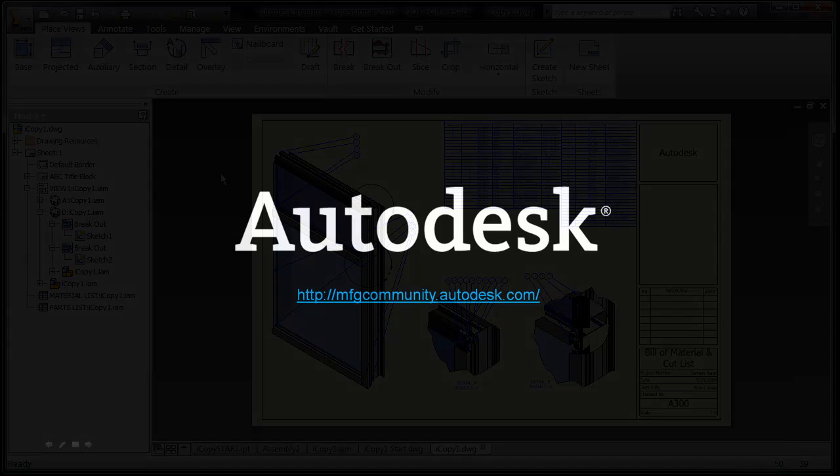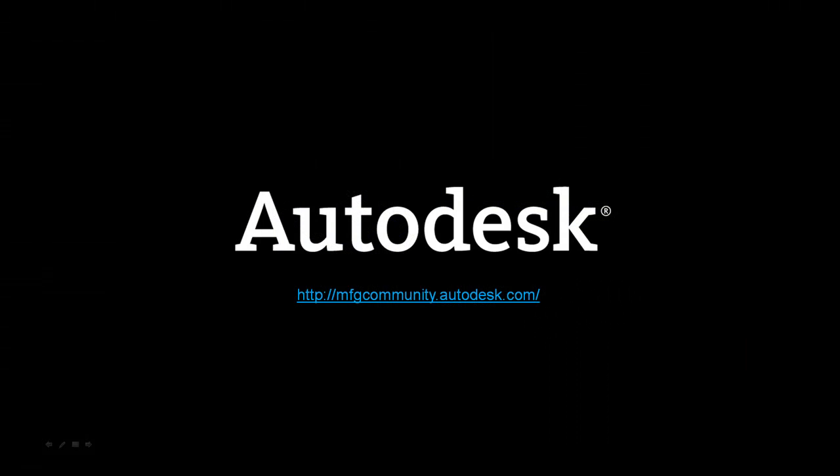Now if that's not wicked cool, I don't know what is. There's a two minute tip that turned into four minutes, but I think it was worth it. Can I get a what what? See you next time.